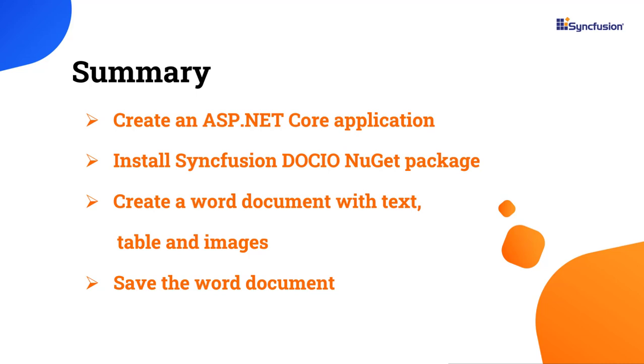I have also shared a link where you see if you are eligible to obtain a free license key to use our .NET word library product through our community license. If you found this video useful, please give it a like and subscribe to our channel. Thank you for watching this video.